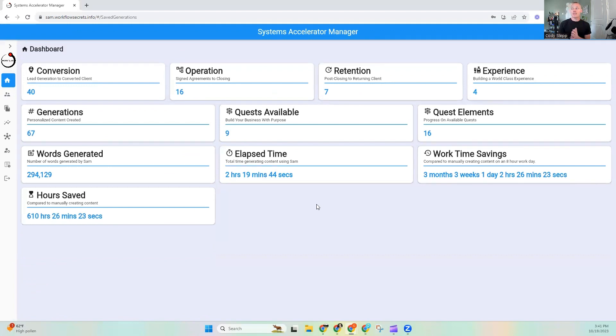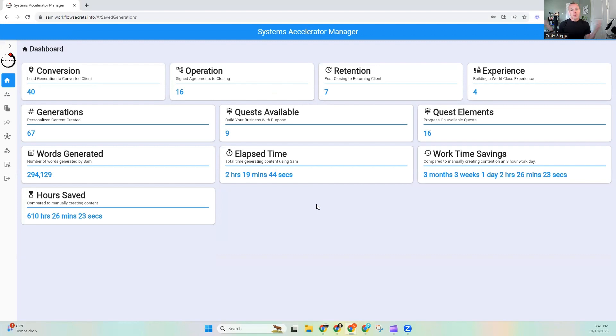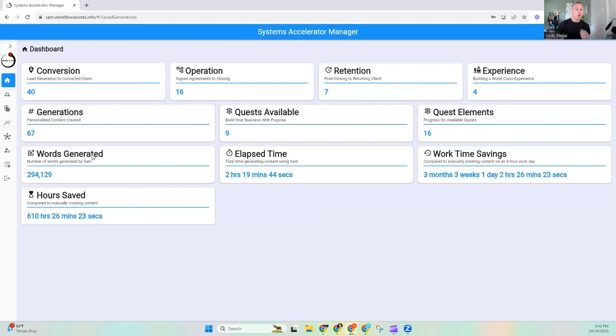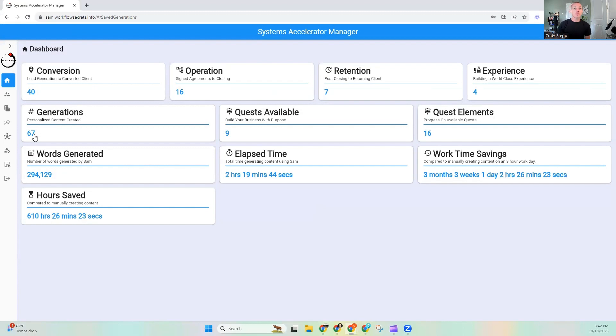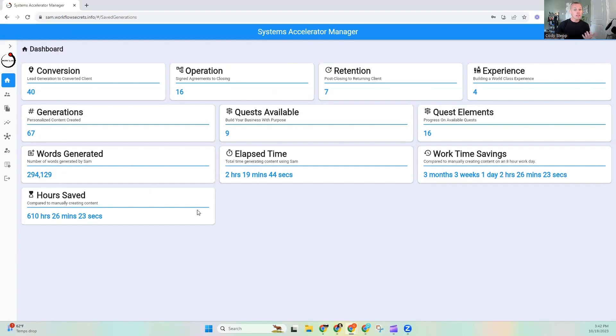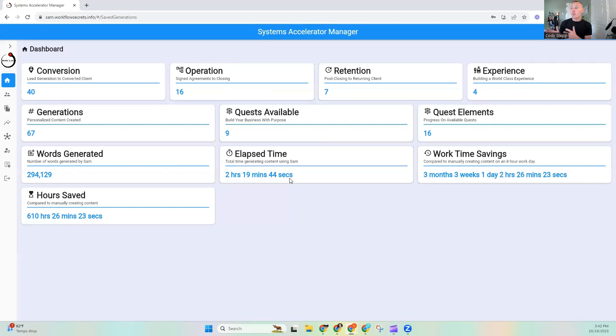Now, the next things that I have, I'm just super excited about because this, in my mind, is how we start to prove to you that you are actually making a lot of progress when you are utilizing the systems accelerator manager. So the very first thing that I have is a words generated inside of the system. So currently, we've generated 67 pieces of content, and over those 67 pieces, we've generated 294,129 words, which is a crazy number of words. Over that time, we have been working to generate pieces inside the system for 2 hours, 19 minutes, and 44 seconds. So the actual process of generating that, we've taken this much time.